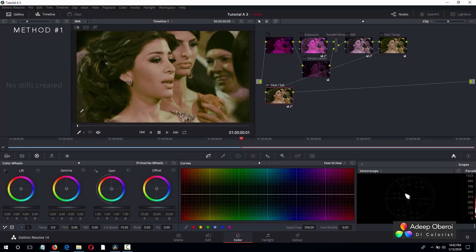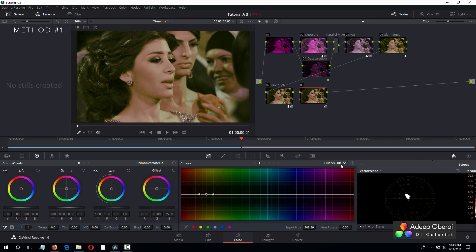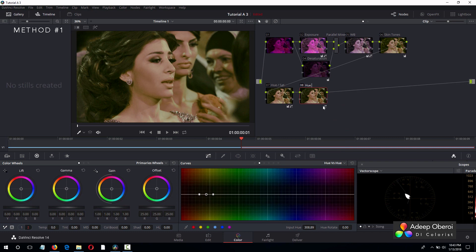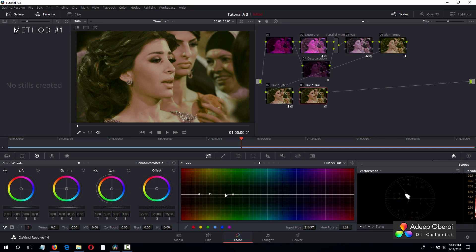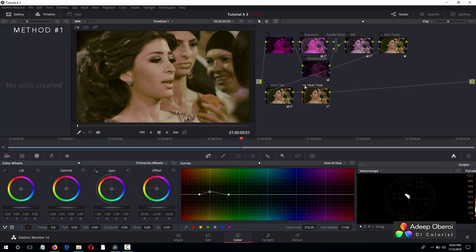Now it does look way better, but there is still something we can do. So let's add another serial node and let's pick that problem area again. Let's see right there. And now we are in hue versus hue. Let's label this hue versus hue. Let's broaden this out just a little bit and let's up this just a little bit. Right there.